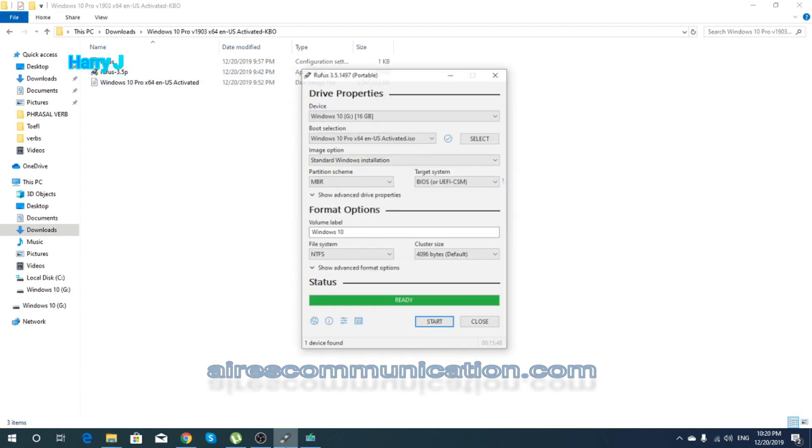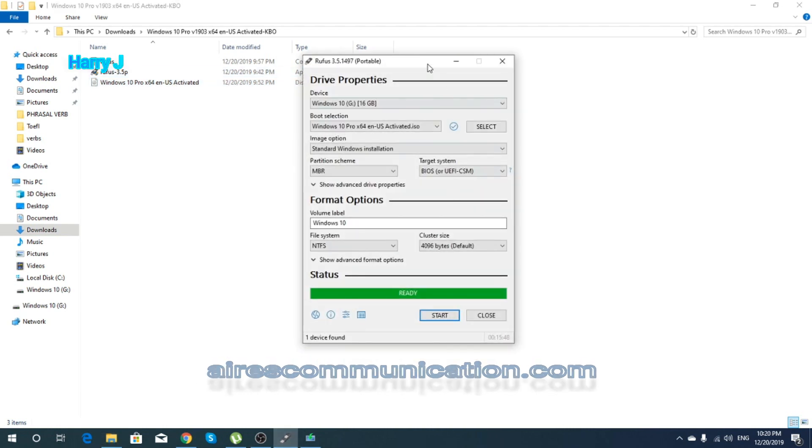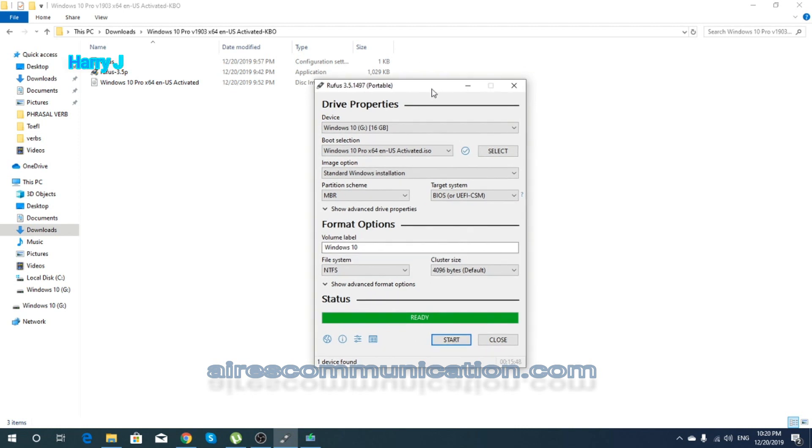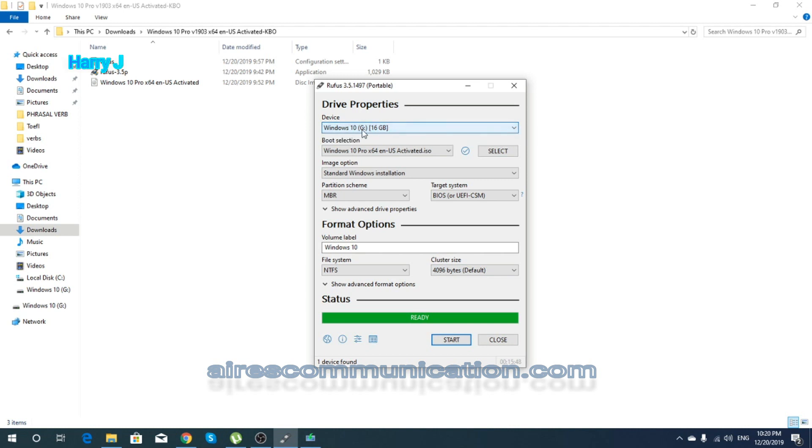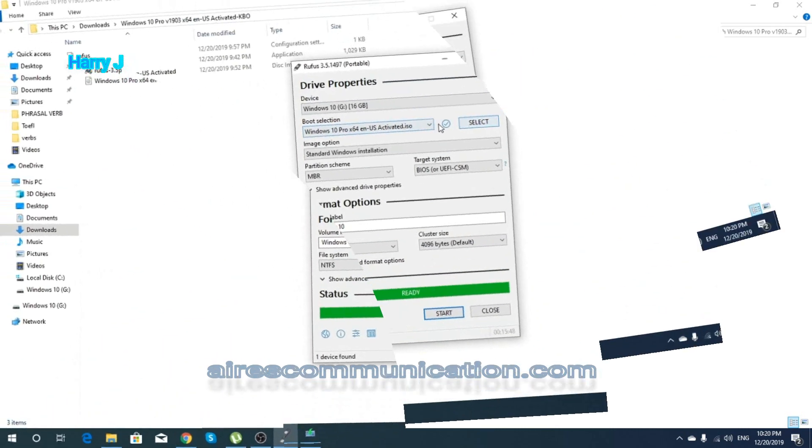You have to have this and one ISO of any Windows—Windows 8, Windows 10, anyone you want. So hit that Rufus first. I already have it here. First, you have to have your pen drive or flash drive connected with your computer already.